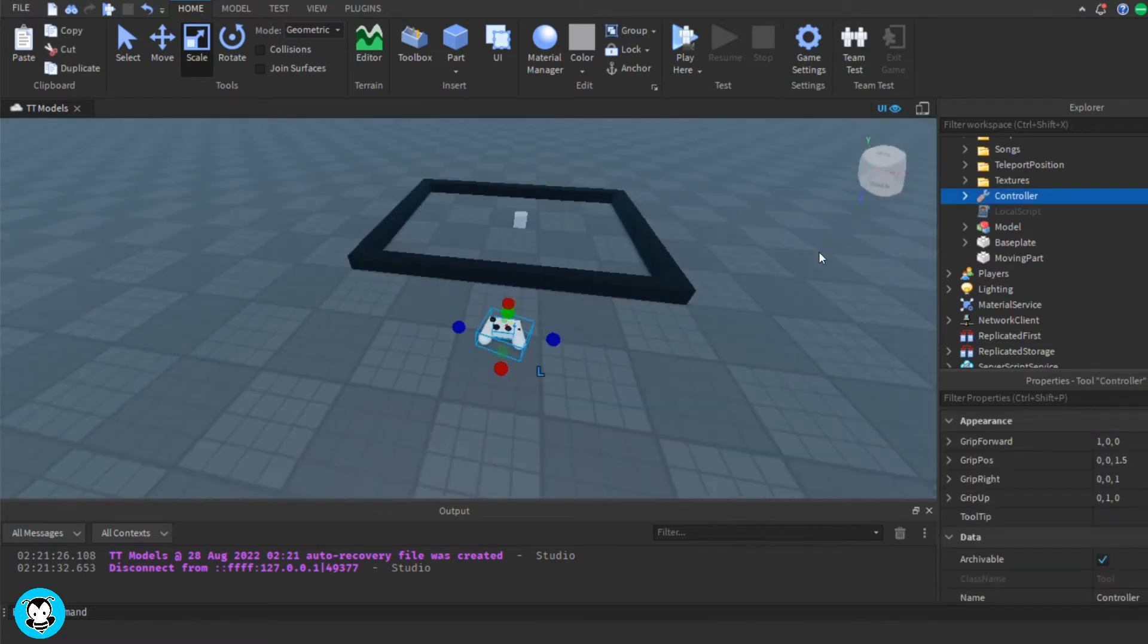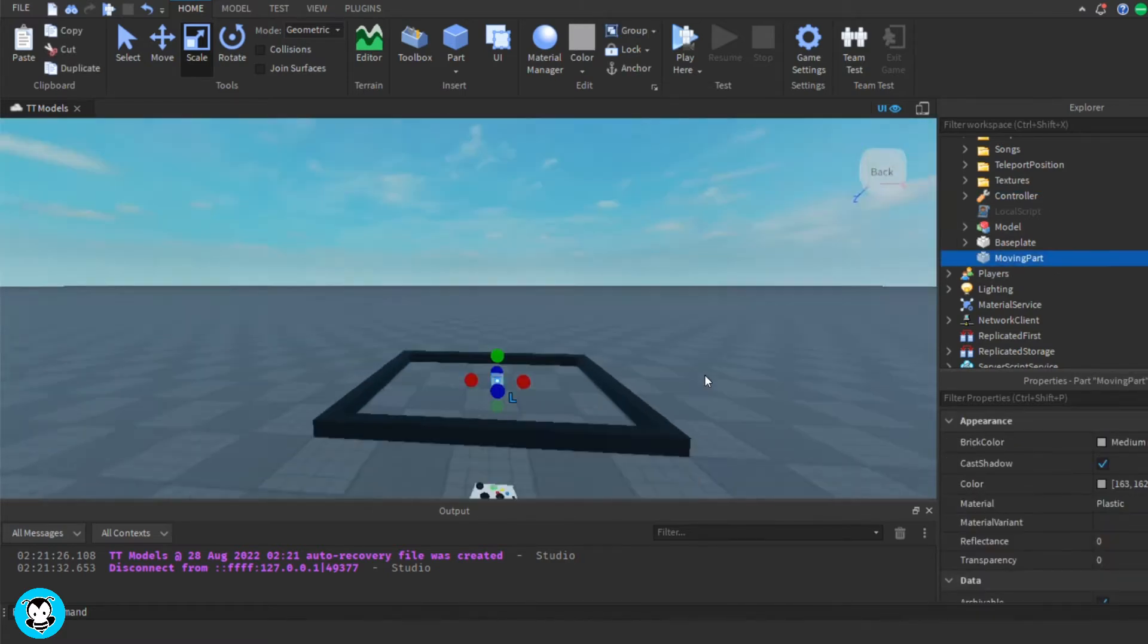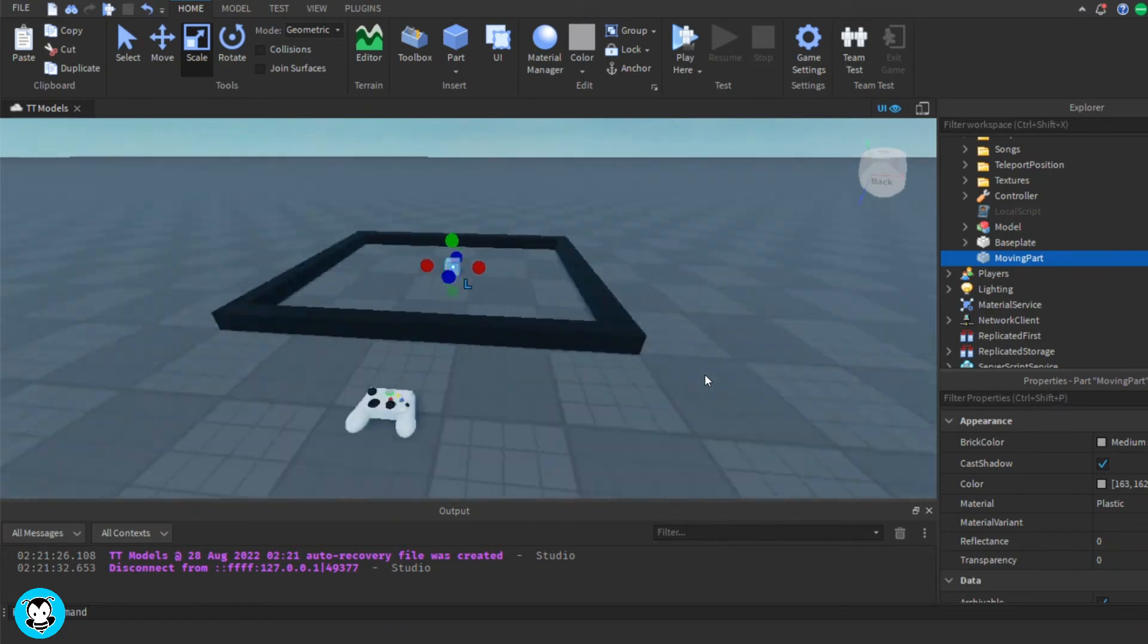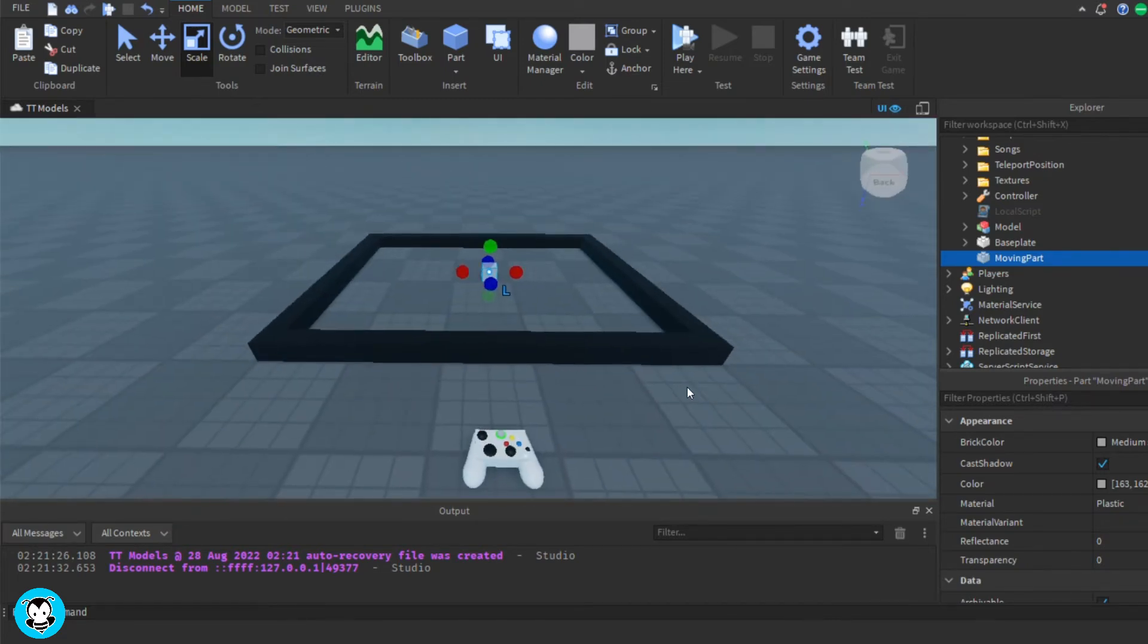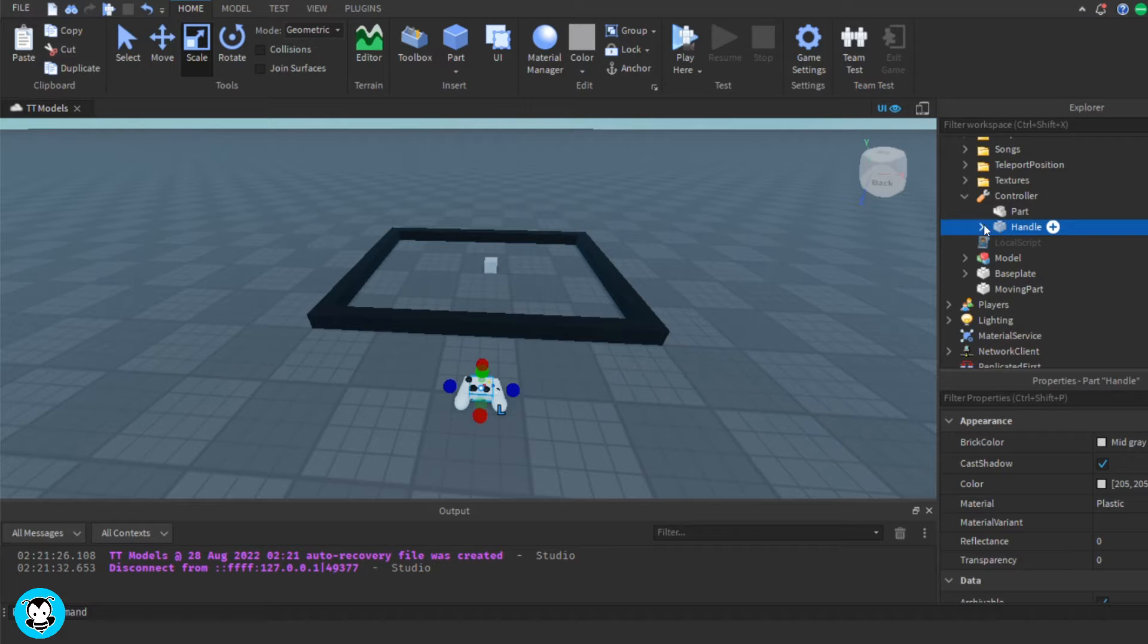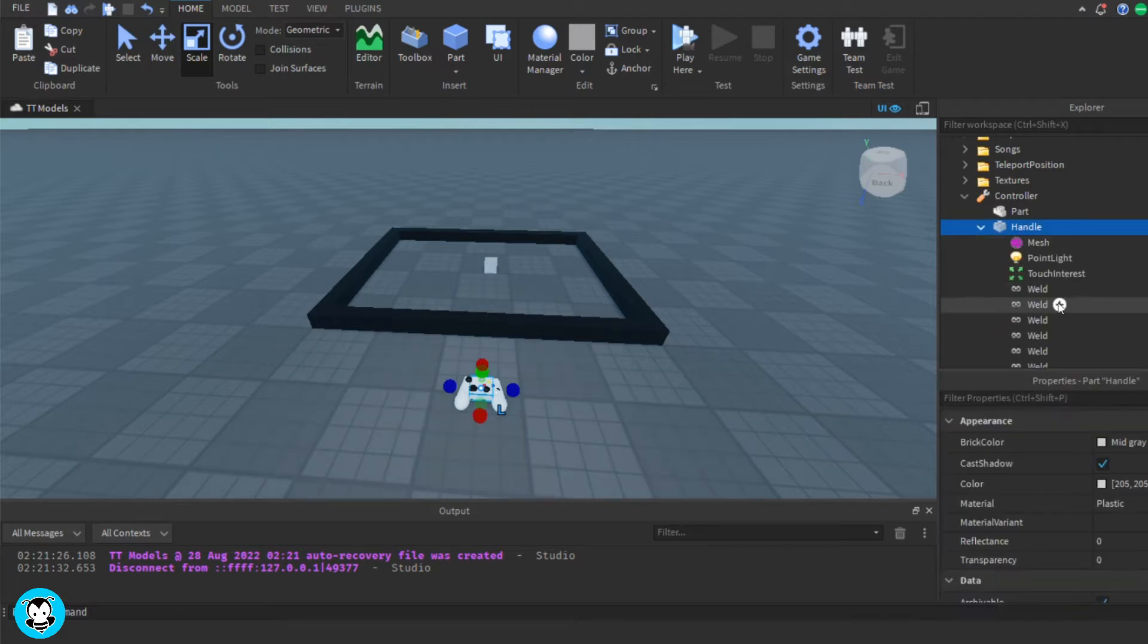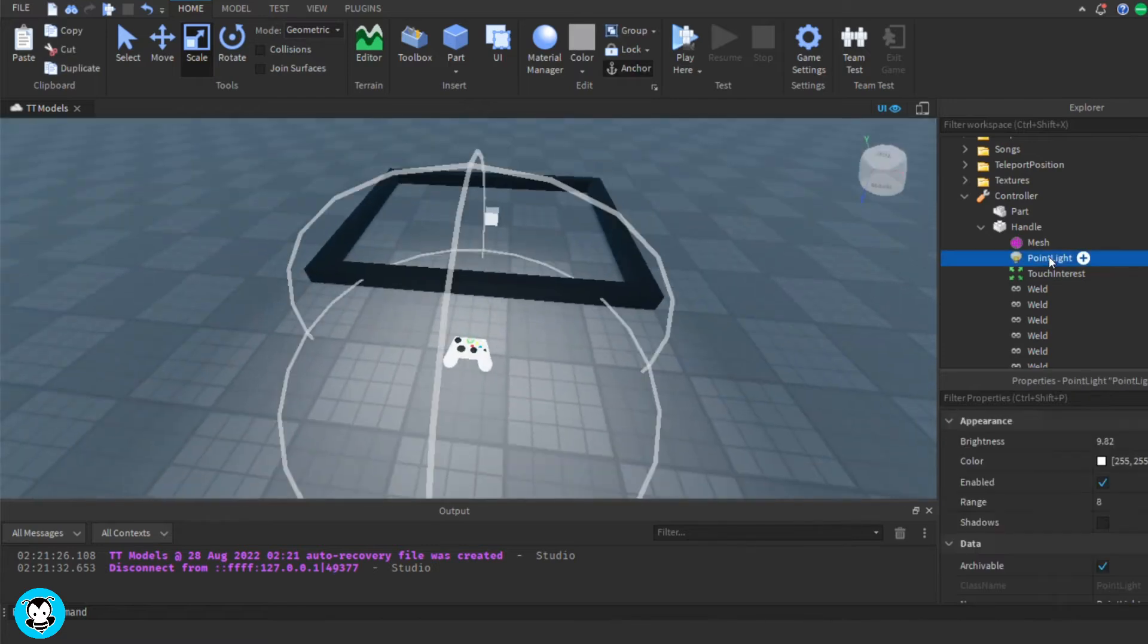So inside of my workspace, I have this little black square. This is going to be the perimeter where I want to be moving my part that I renamed to moving part. So inside of that little arena, the square, I spawned in a part and I renamed it to moving part.